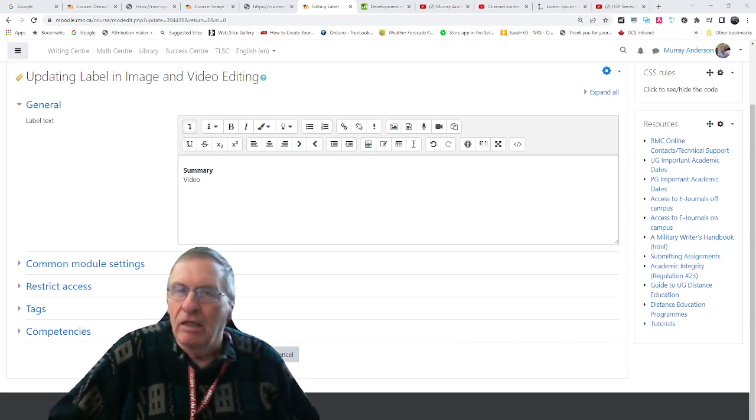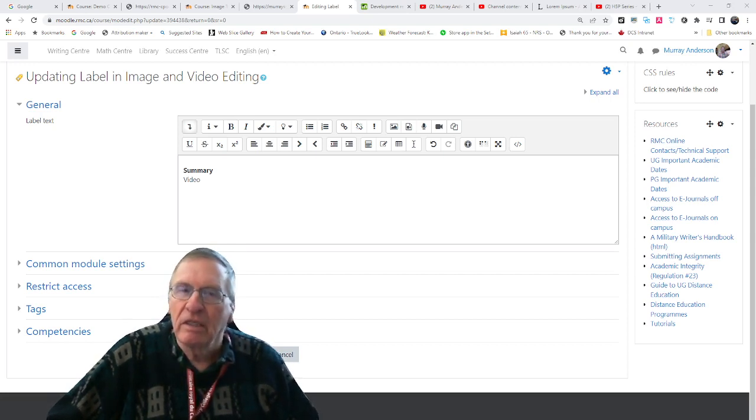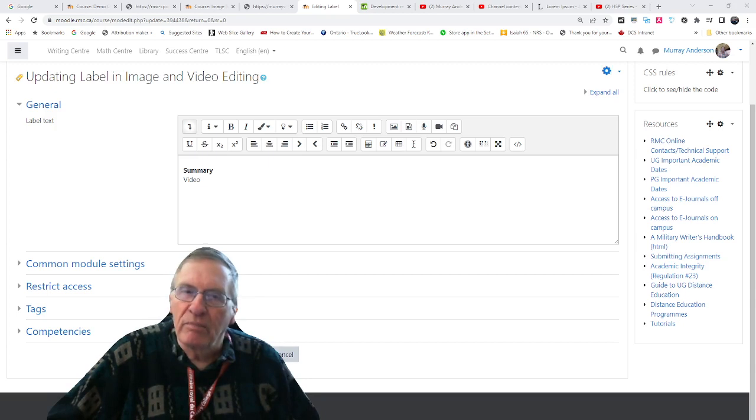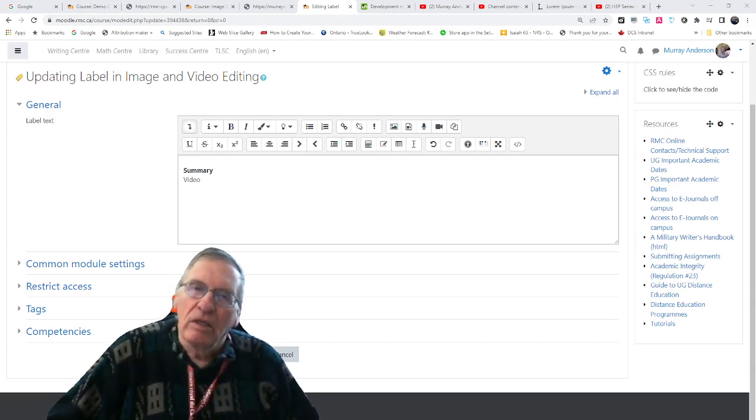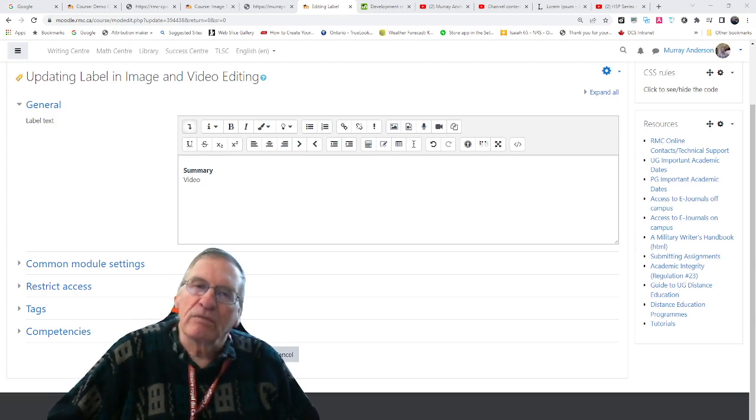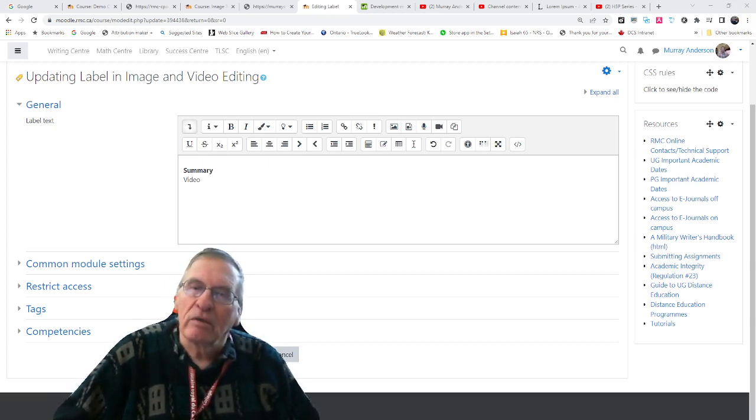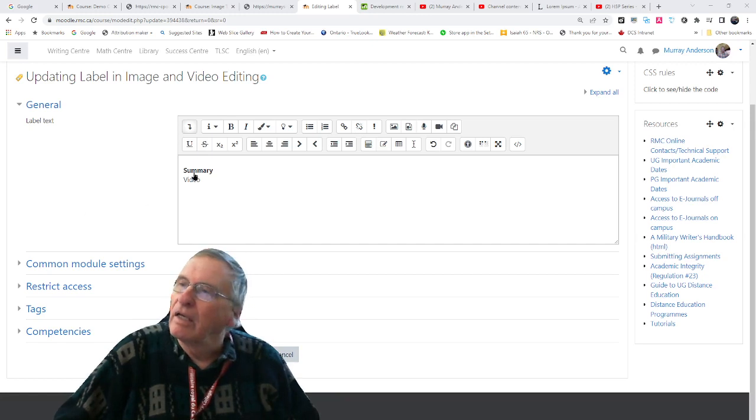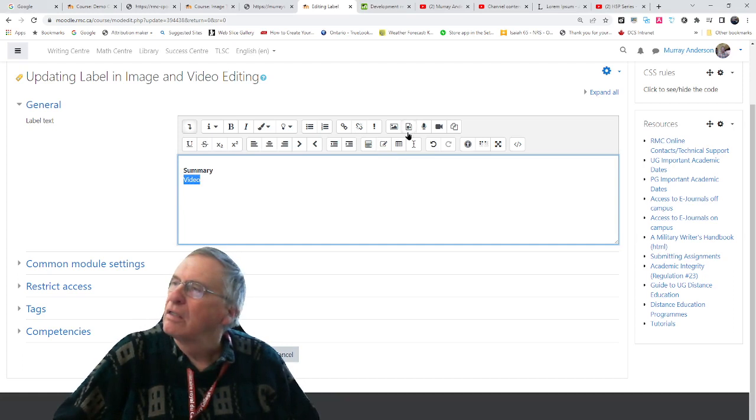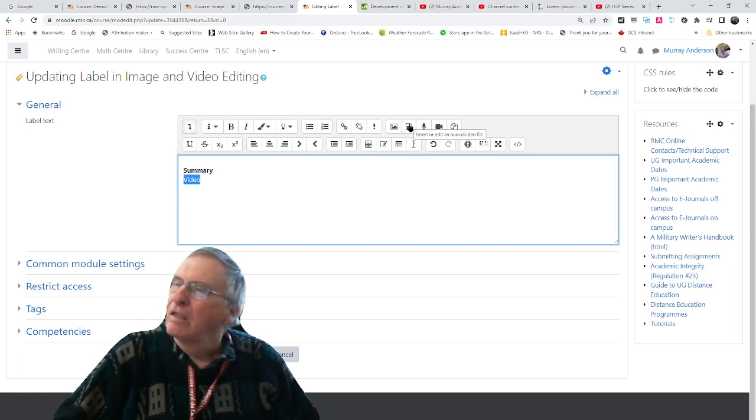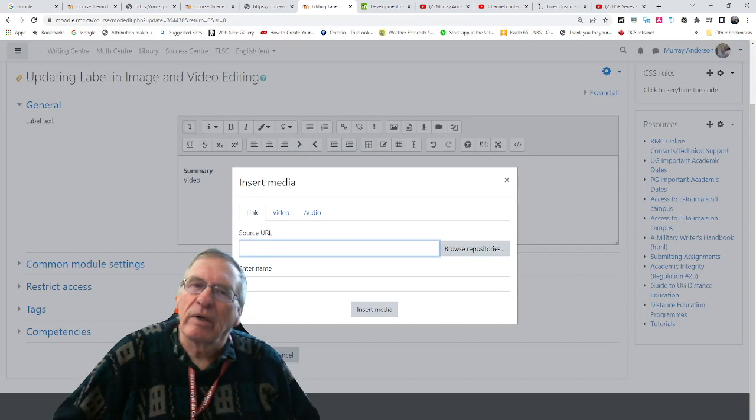And float it to the right, put in some sample text so you can see the float effect, and then put a description at the bottom of the video. To do this, first I'm in the Atto Editor, starting out there, and I will add the video in the usual Atto Editor way.